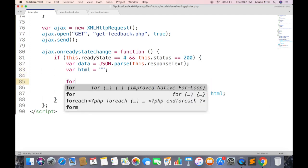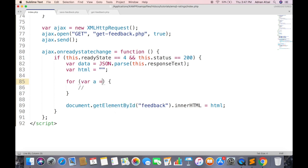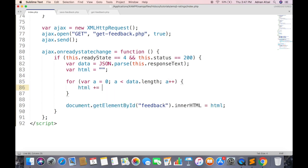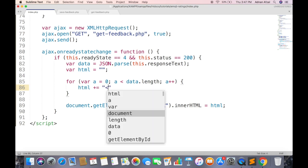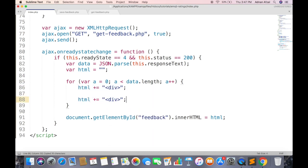Now loop through all data received from server. Create a div for each feedback. And display the feedback in paragraph.